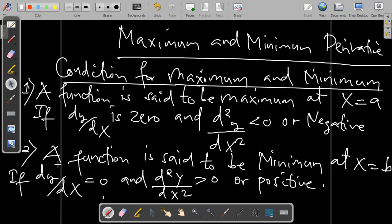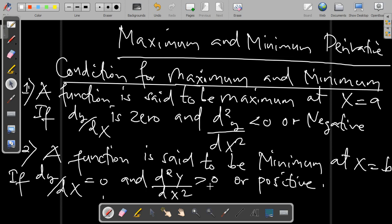The second condition is that a function is said to be minimum at x equal to b, if the first order derivative dy/dx is equal to 0, and the second order derivative d²y/dx² is greater than 0, or positive.